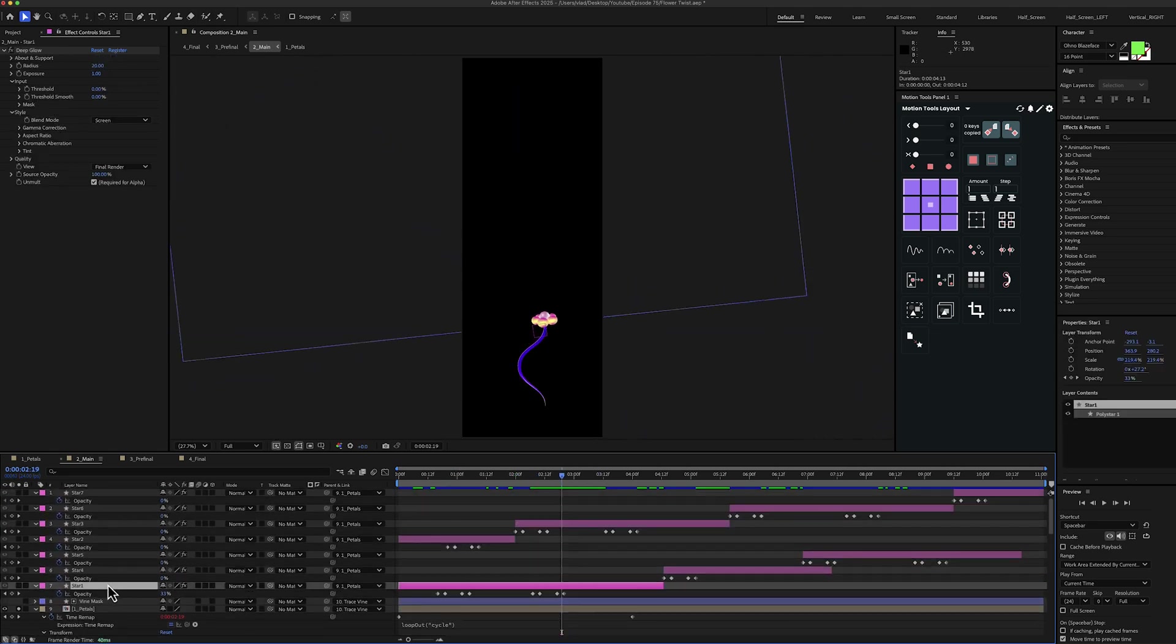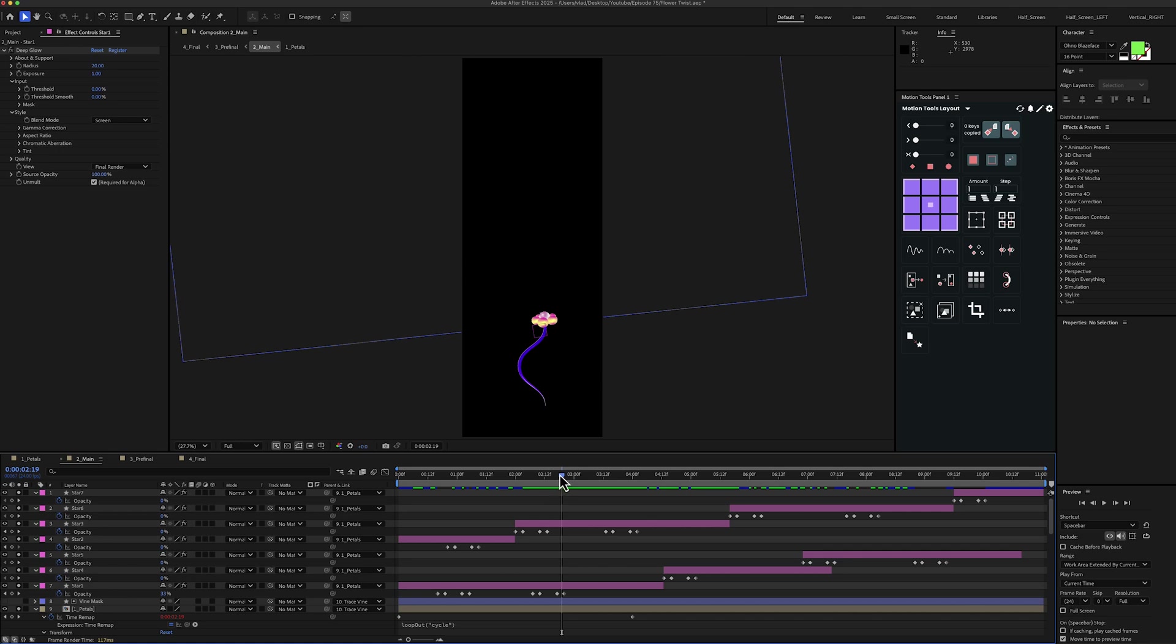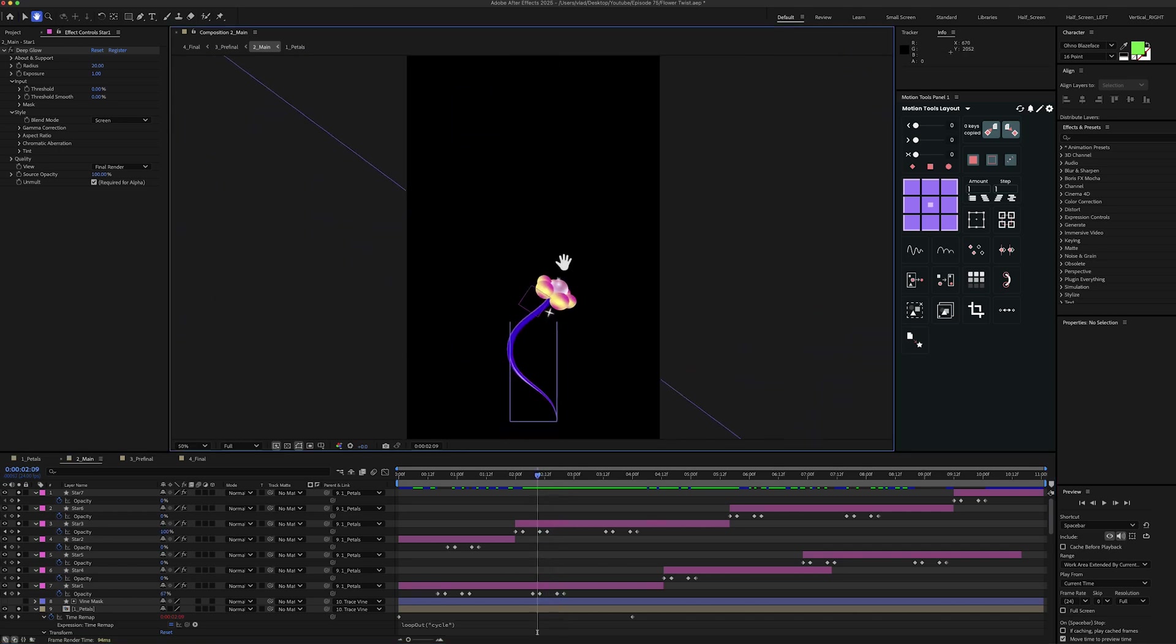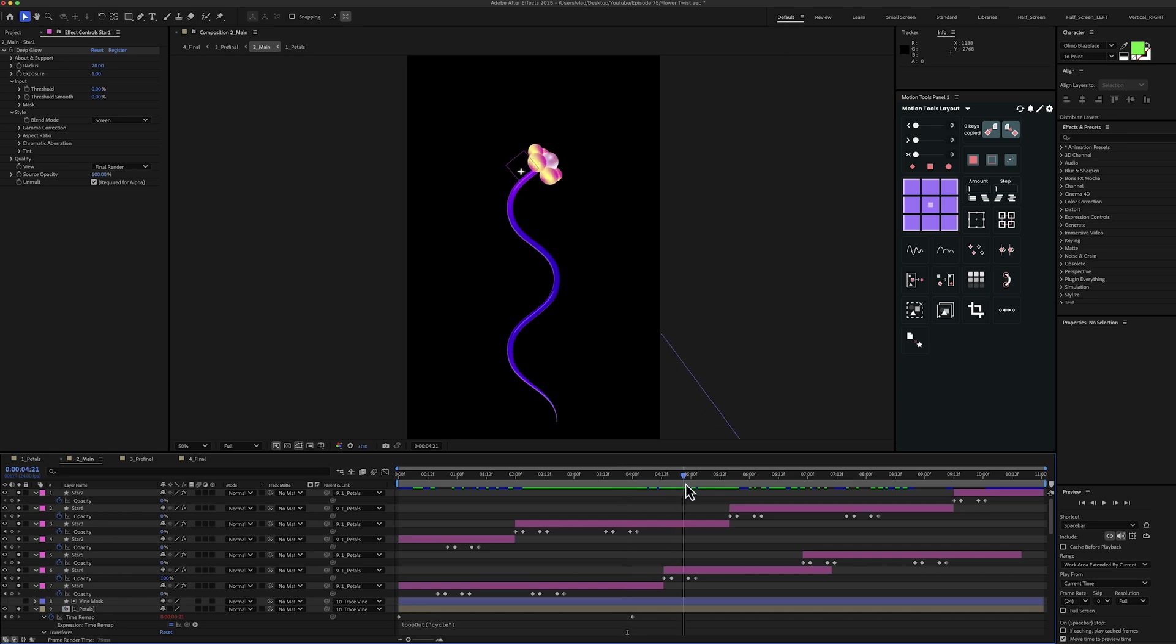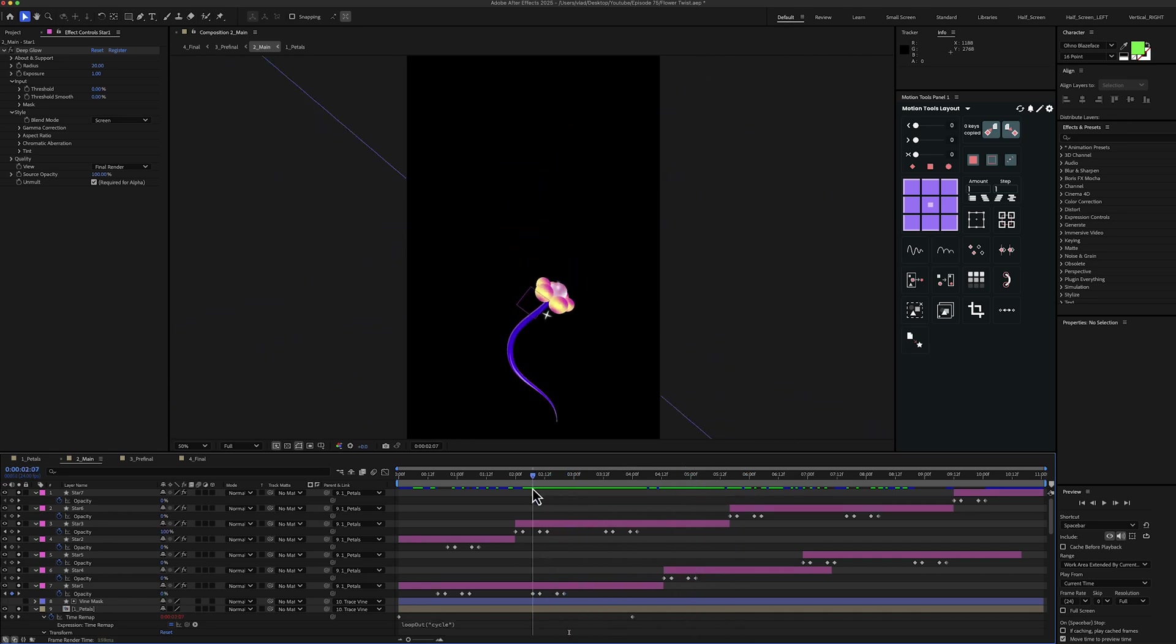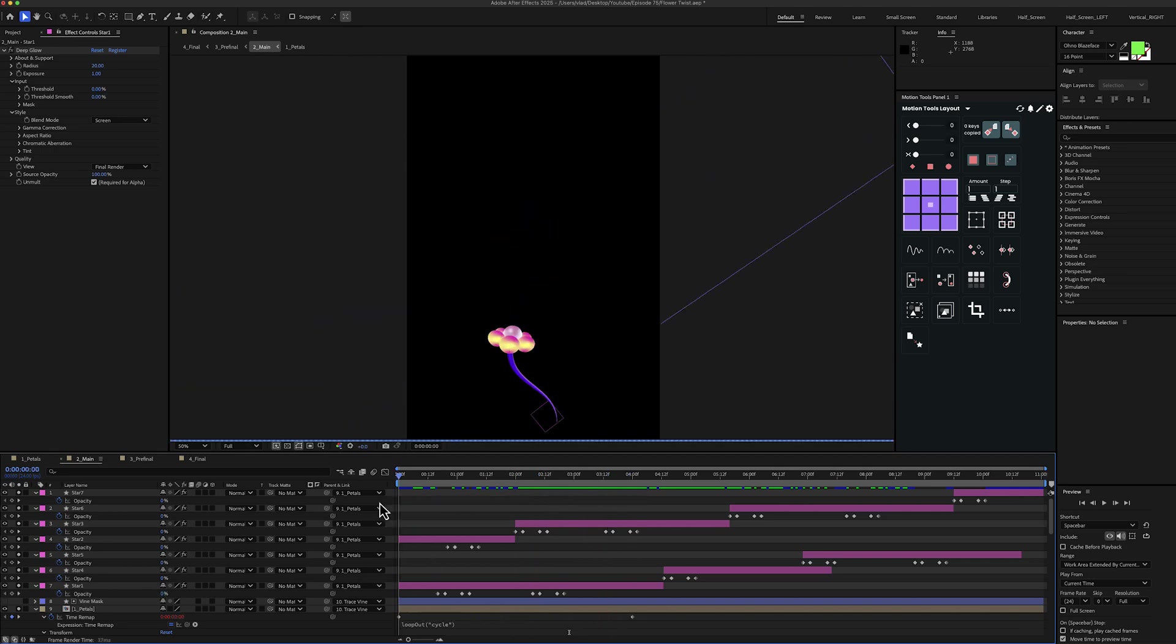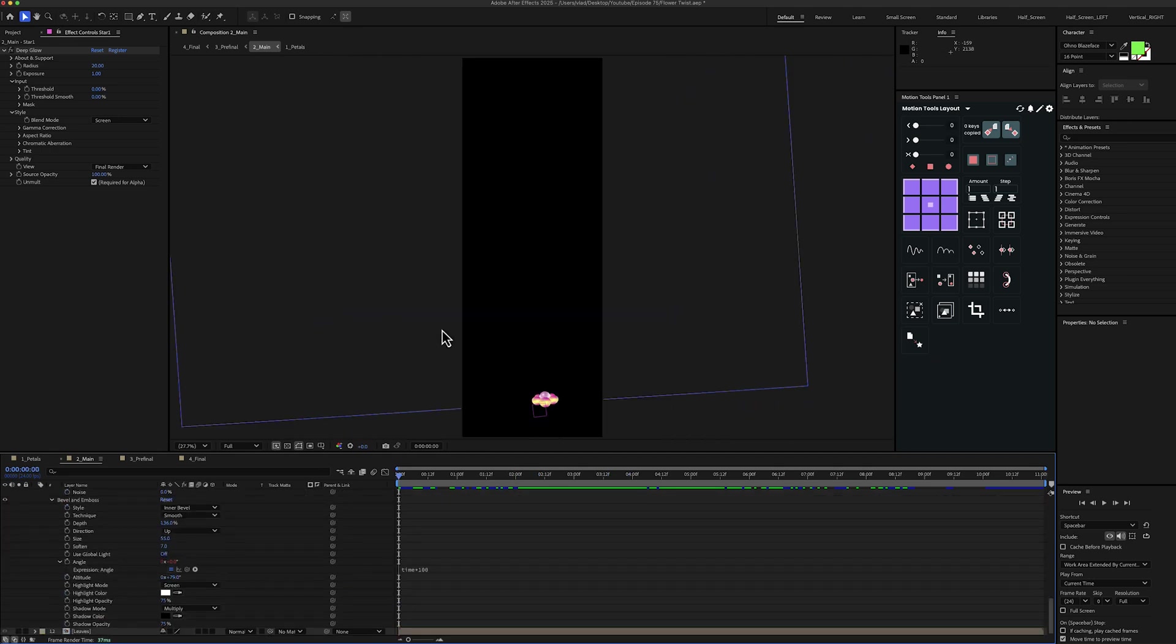So next I have here seven stars and if I enable them, you can see, let me zoom in. So one is here, then we have another one here and so on. So basically I have seven variation of stars where I animated the opacity.